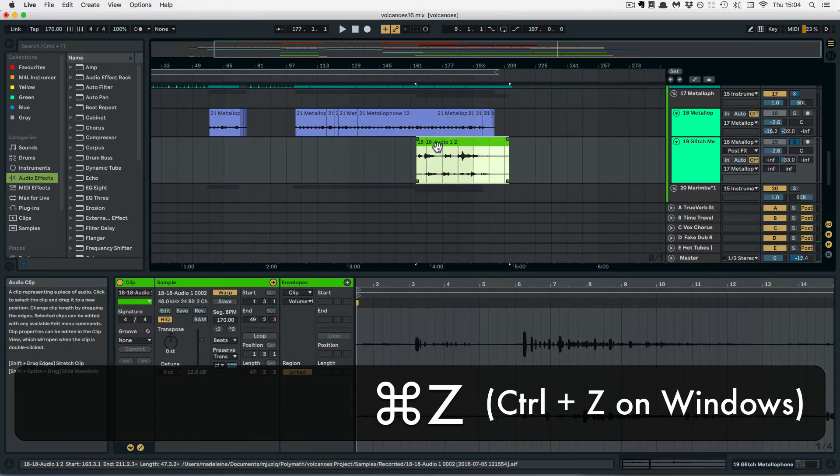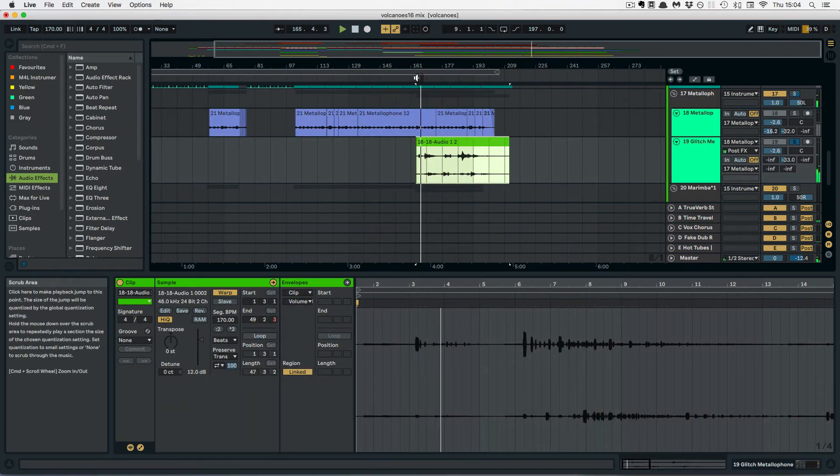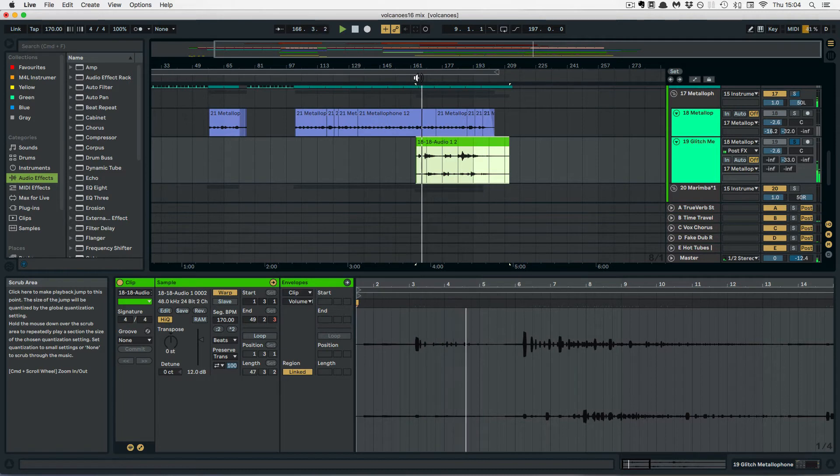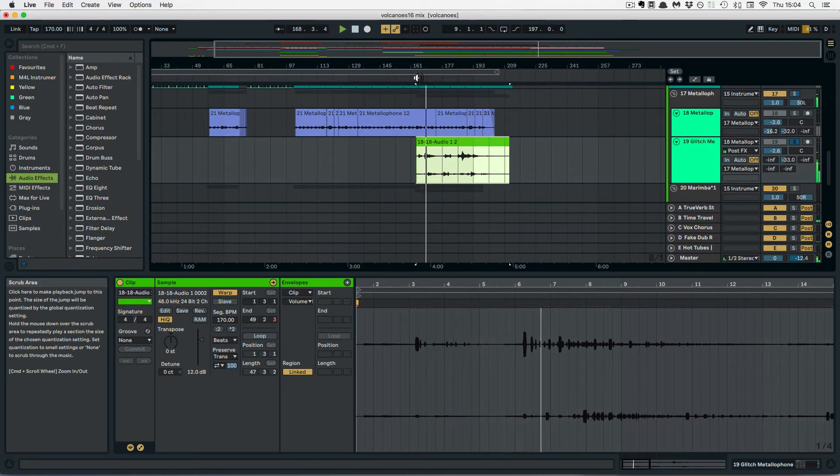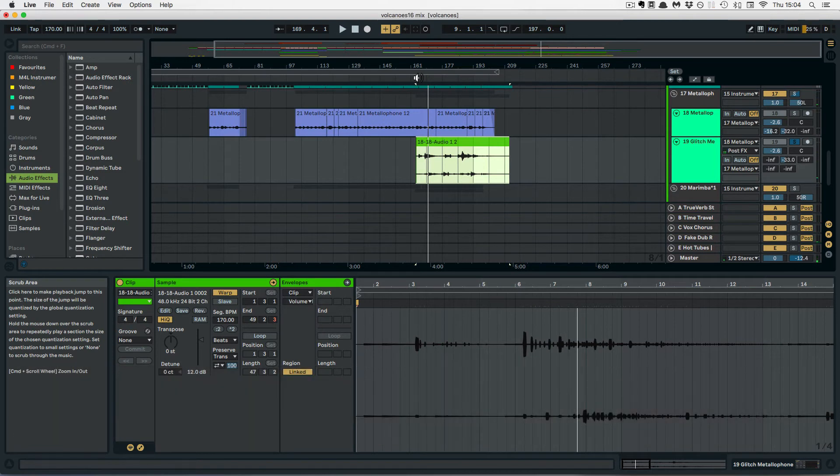So I'm going to undo this and just play it. So this is basically resampled Metallophone with some Glitch Effects.